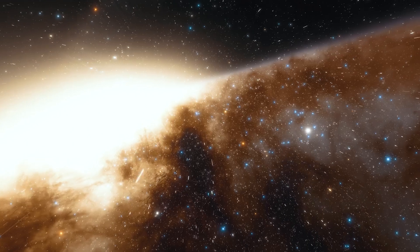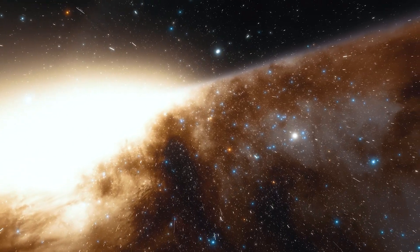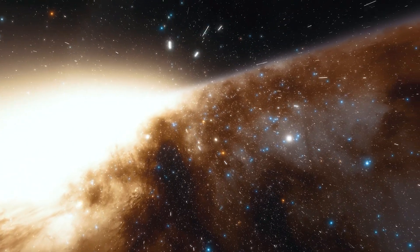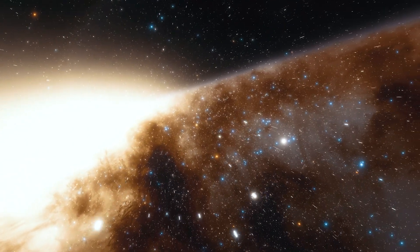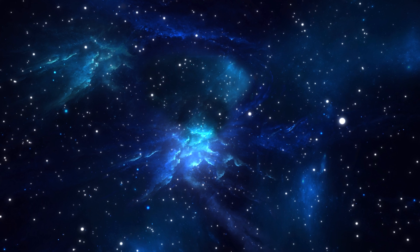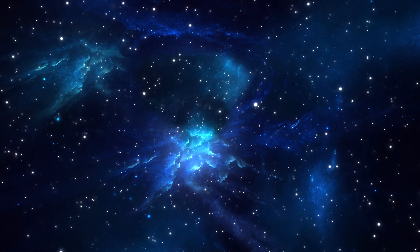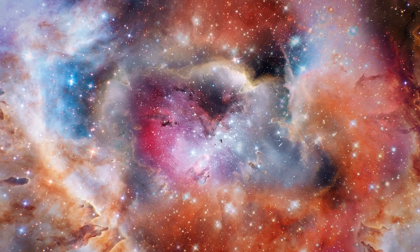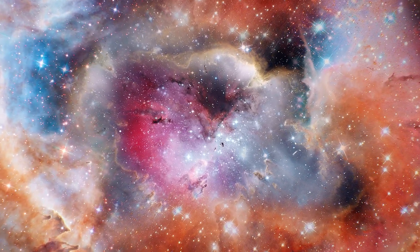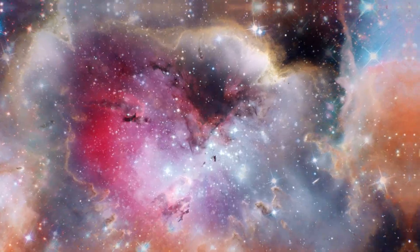The familiar comforts of our galaxy recede, and we are faced with the vastness of the universe. A cosmos that, against all prior convictions, suggests the presence of a frontier, a boundary to the infinite.